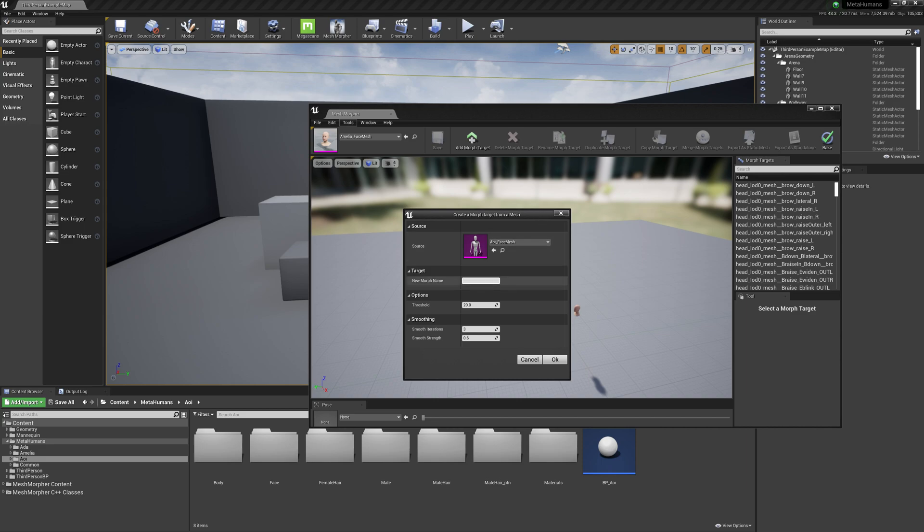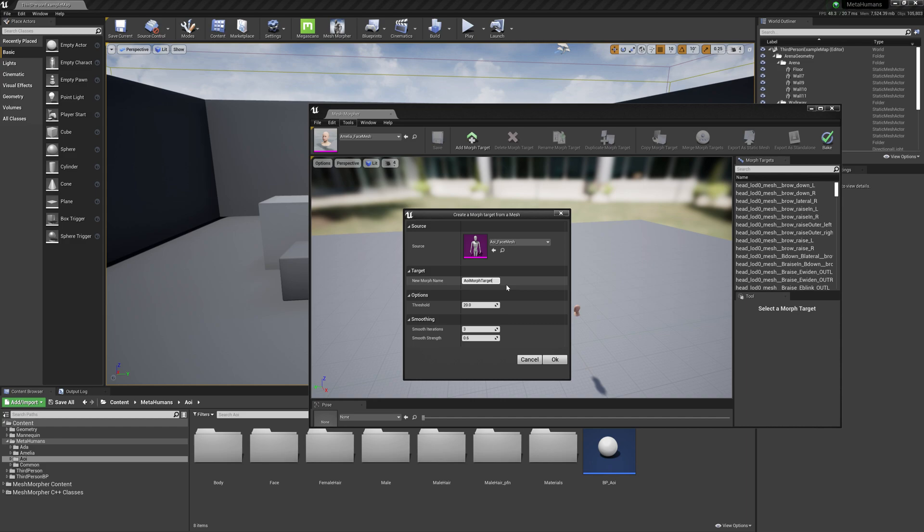New morph target. These options are only available when the LOD that has identical topology is higher than zero. We will leave the default options by themselves. If you have troubles not getting good results, just play with these settings.